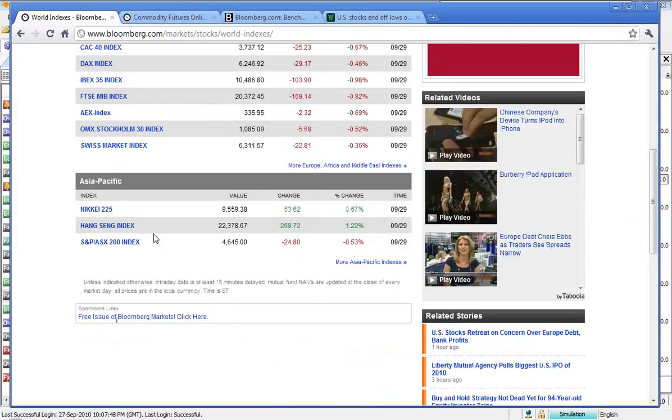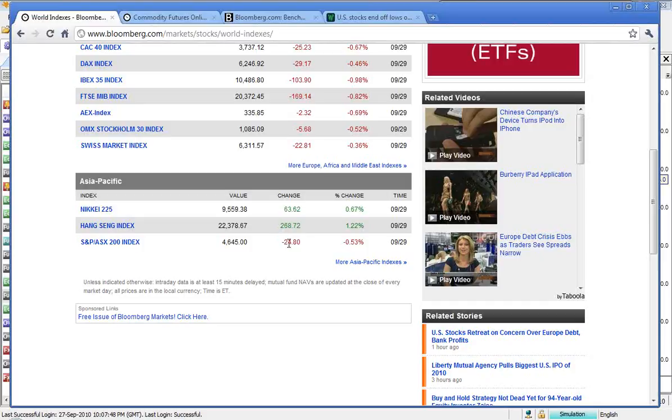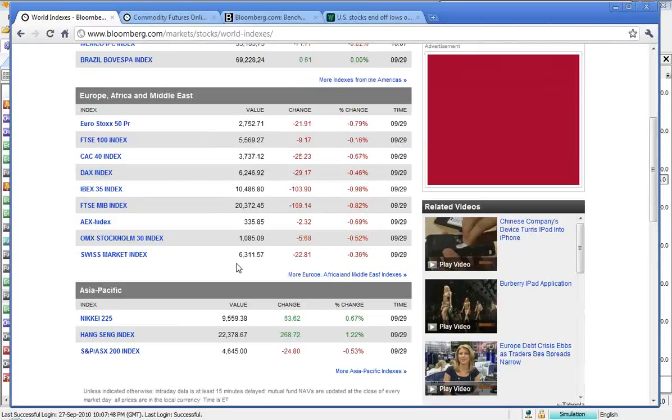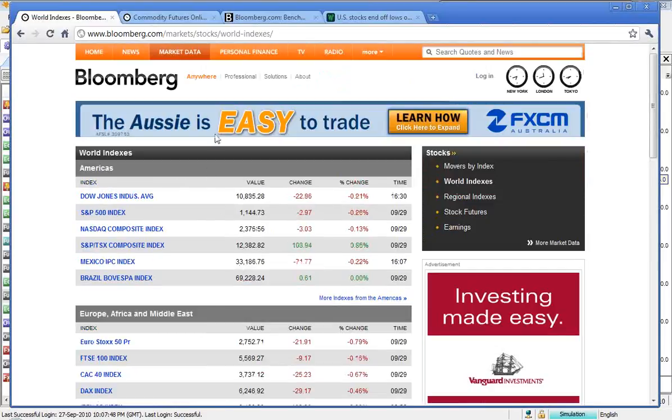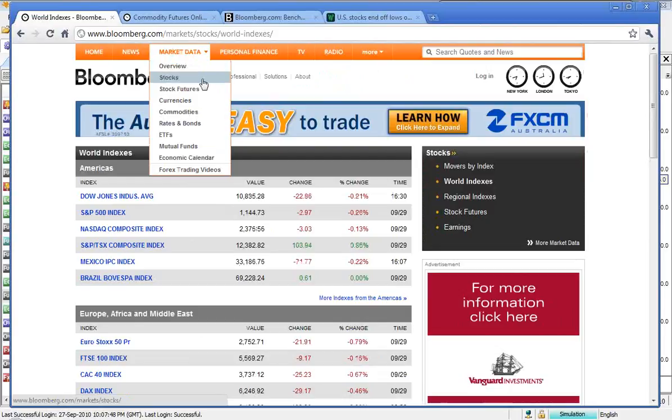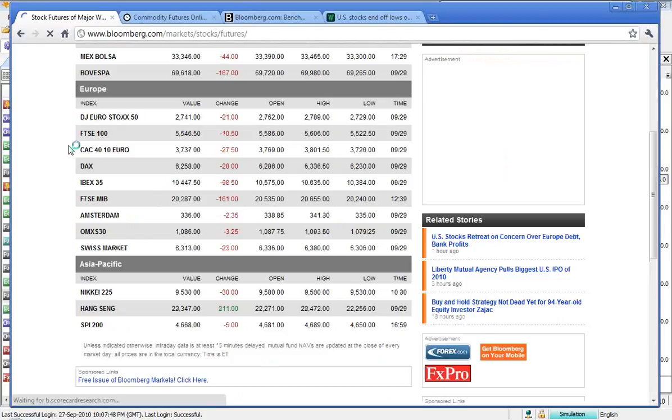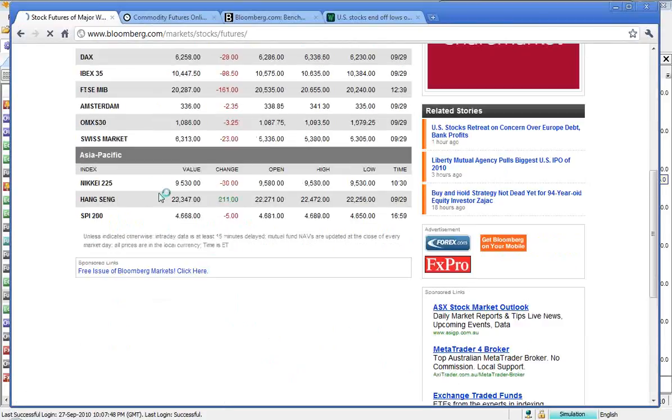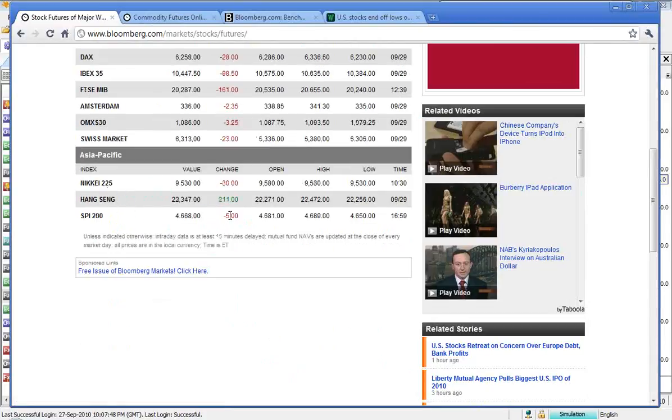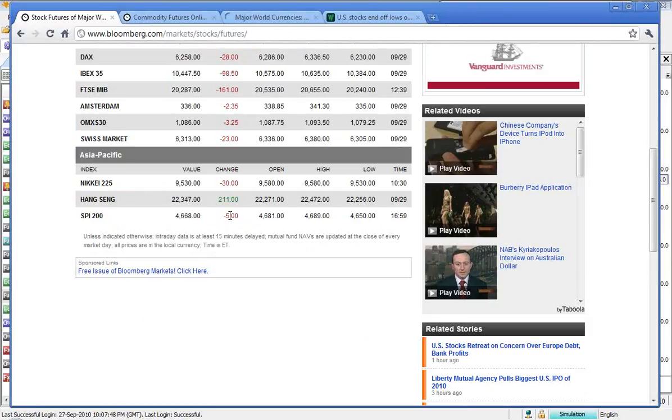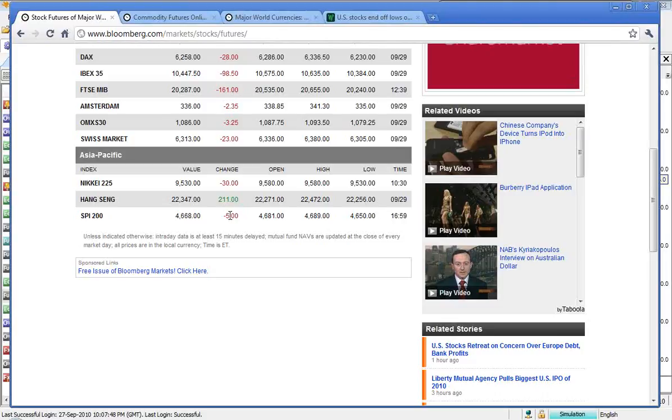And then of course yesterday we had our market ending up a little bit lower down 24. Just going to have a look now at what the futures are suggesting for our open. And pointing down 5 at the moment. So really a bit of a lack of direction. Hang Seng up a bit more positive, up 11 points, and the Nikkei 225 down 30.